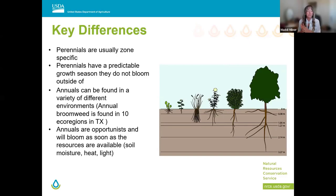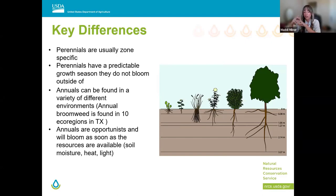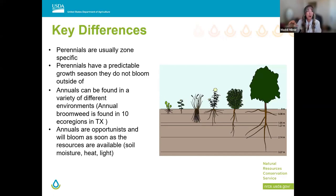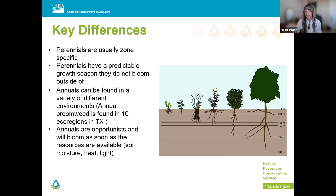Perennials are typically zone-specific; we don't often see plants categorized as invasive in the perennial family because they typically only grow in their native areas. Perennials have a typical, predictable growth season and won't bloom outside of that season even if conditions are right. Annuals can be found in a wide variety of different environments — for example, annual broomsedge can be found in all 10 ecoregions in Texas. Annuals are opportunists; they will bloom as soon as they have the minimum soil temperature, soil moisture, and adequate light they need.